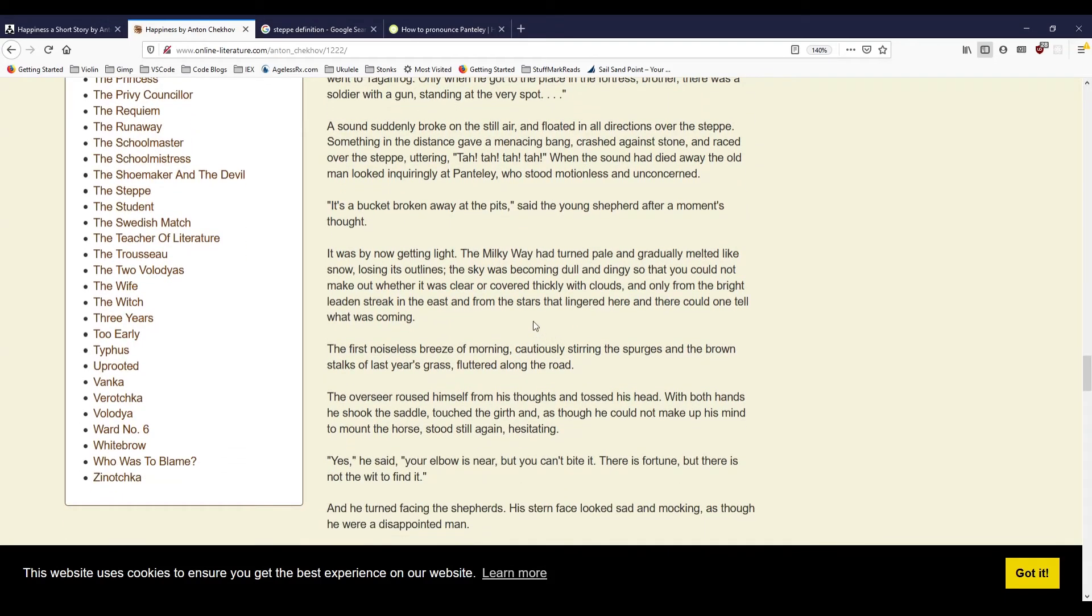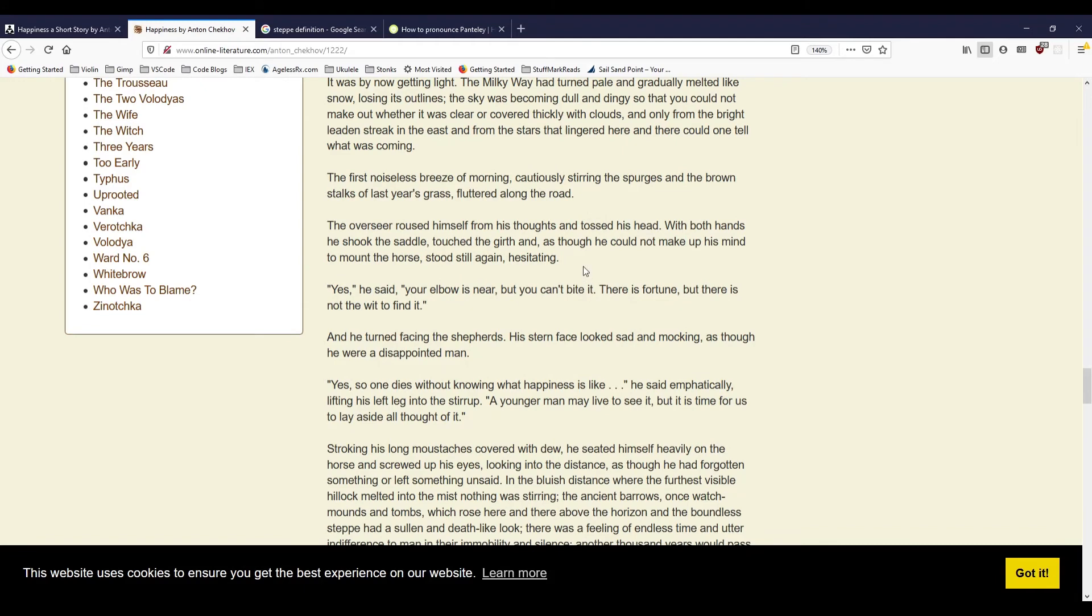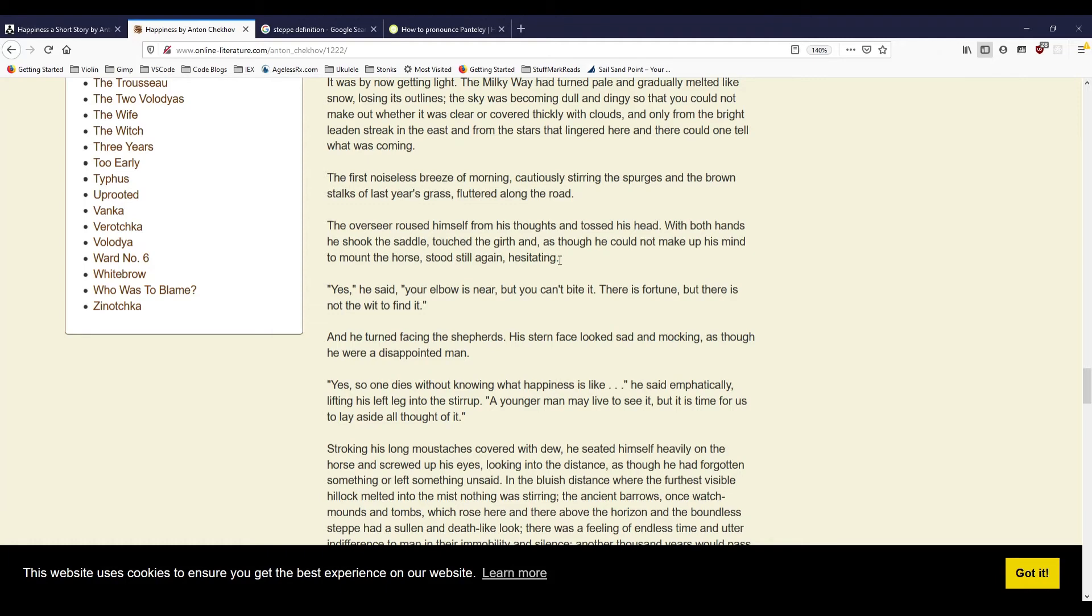It was by now getting light. The Milky Way had turned pale, and gradually melted like snow, losing its outlines. The sky was becoming dull and dingy, so that you could not make out whether it was clear or covered thickly with clouds, and only from the bright, leaden streak in the east and from the stars that lingered here and there could one tell what was coming. The first noiseless breeze of the morning, cautiously stirring the spurges and the brown stalks of last year's grass, fluttered along the road. The overseer roused himself from his thoughts and tossed his head. With both hands he shook the saddle, touched the girth, and, as though he could not make up his mind to mount the horse, stood still again, hesitating.